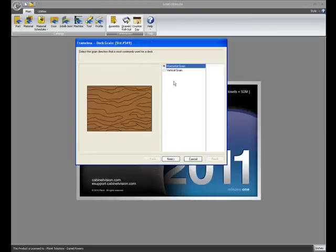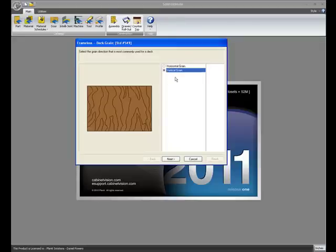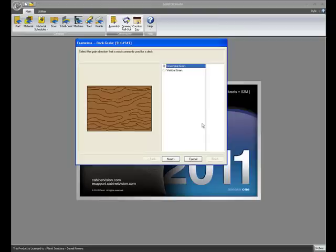And then also, you have the ability to determine your grain direction on a bottom/deck. You want vertical grain front to back or horizontal grain left to right.